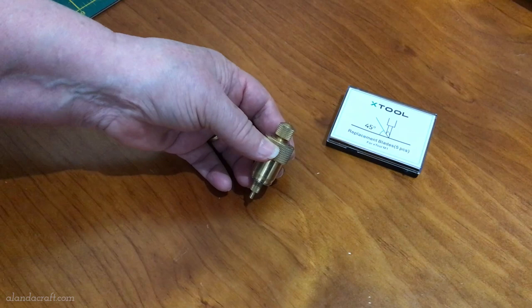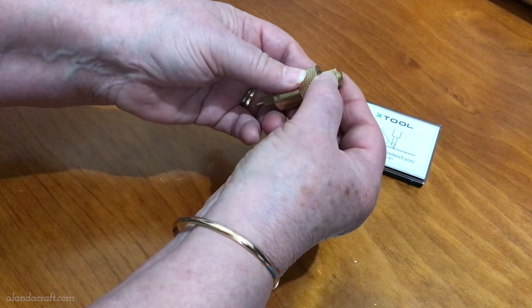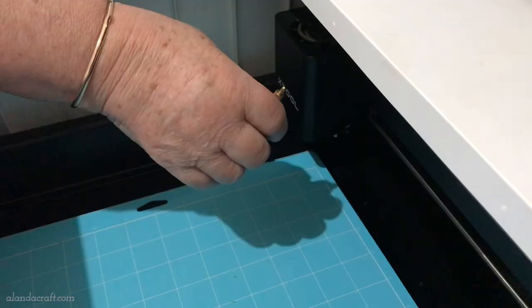You need to adjust the point so that only the 45 degree tip is showing and once you've got that done simply take the holder and pop it back into the machine.